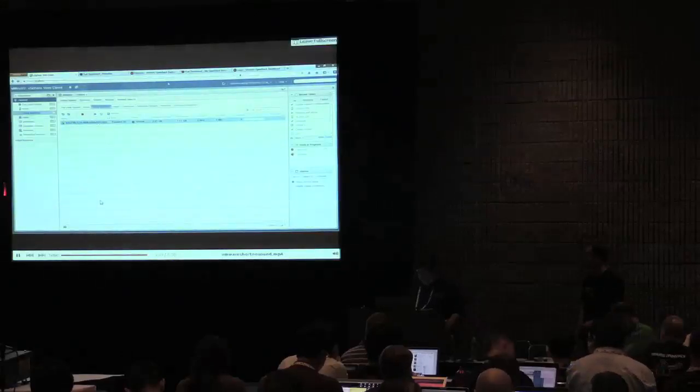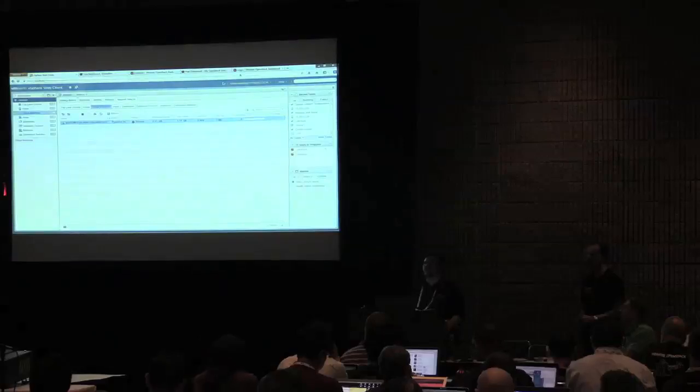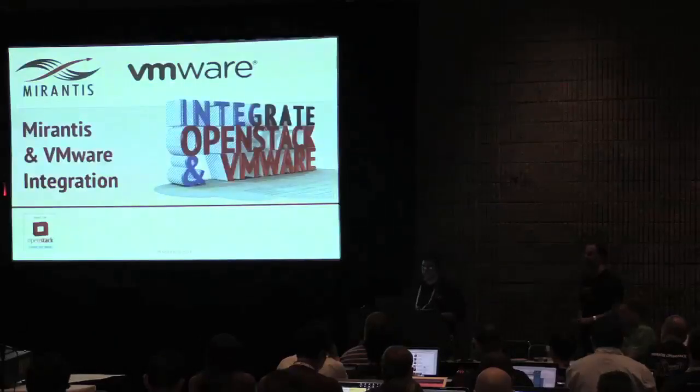And that brings us to six minutes. Any quick questions? Thank you very much, everybody.